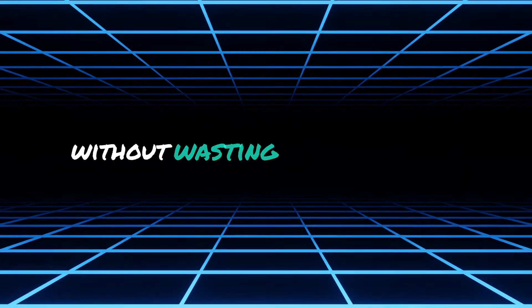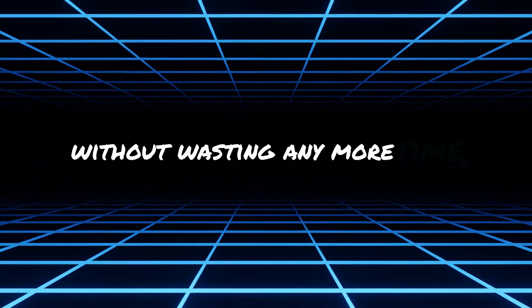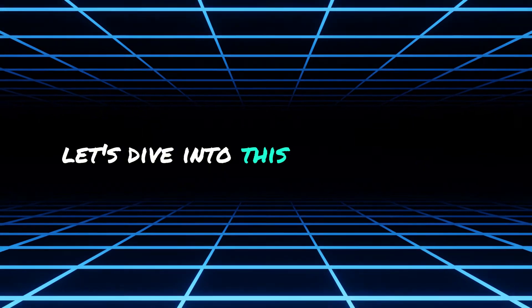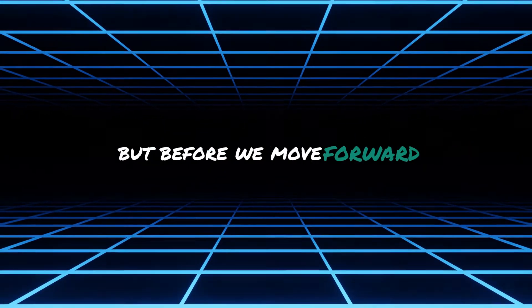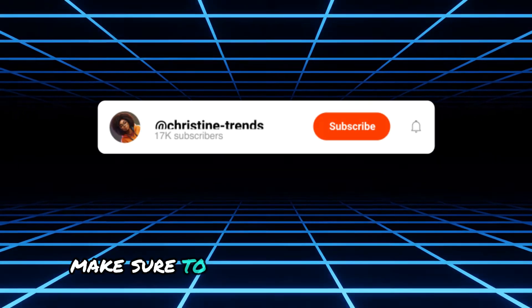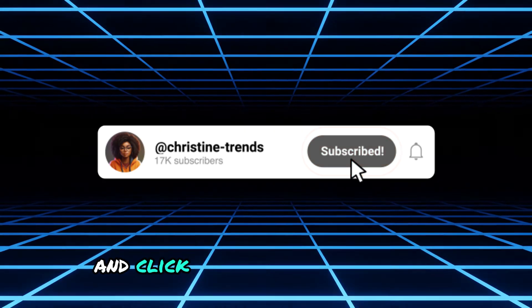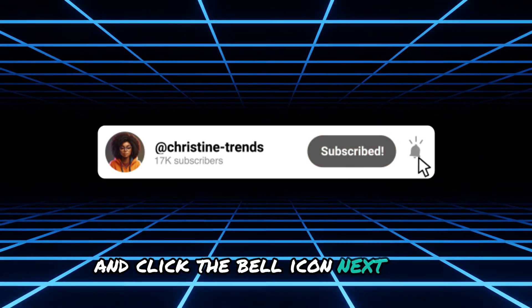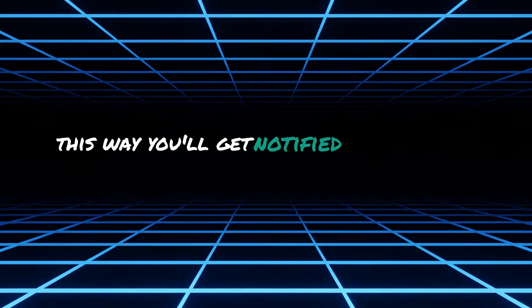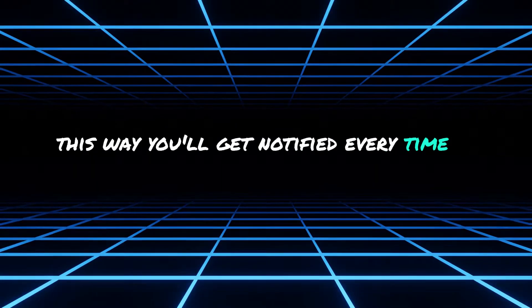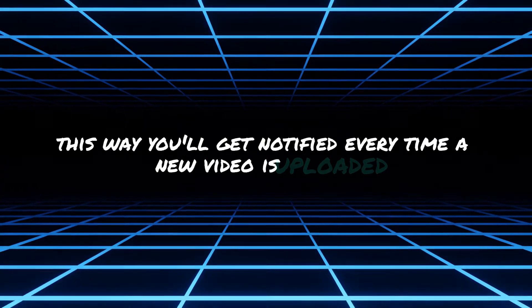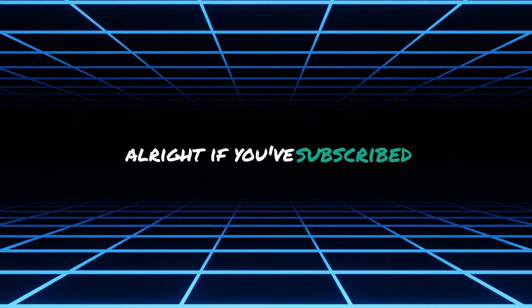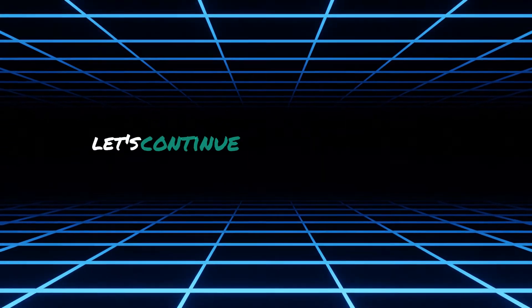So, without wasting any more time, let's dive into this amazing tool. But before we move forward, make sure to hit the subscribe button and click the bell icon next to it. This way, you'll get notified every time a new video is uploaded. Alright, if you've subscribed, let's continue.